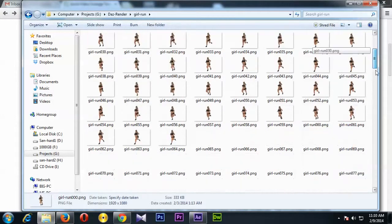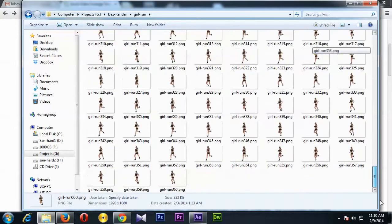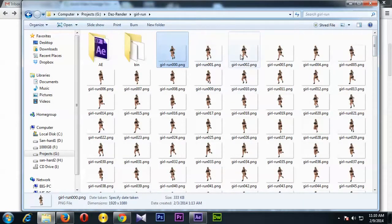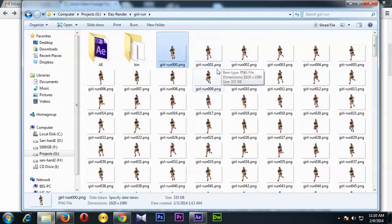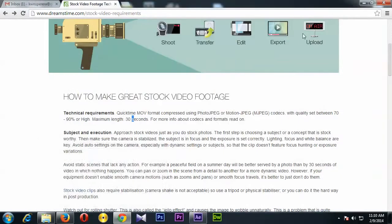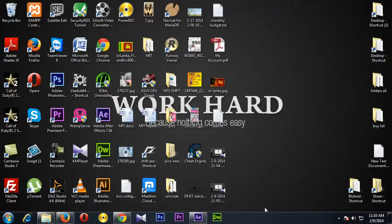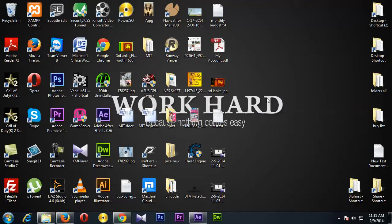So here I have some video file which is rendered as image sequence, and I am going to use Adobe After Effects for my video exporting.